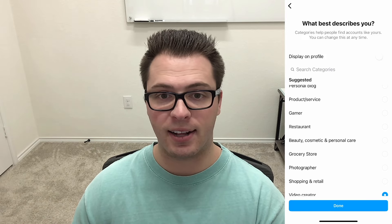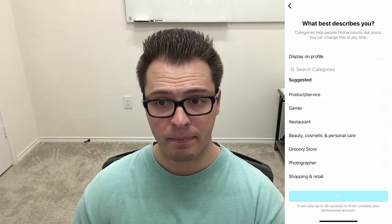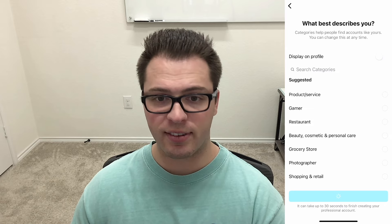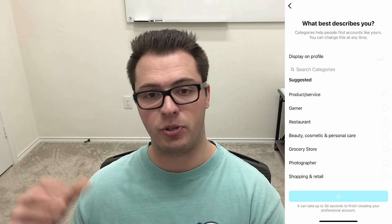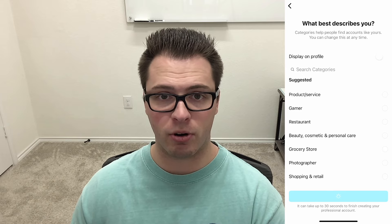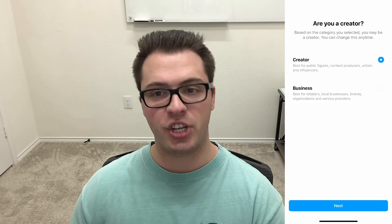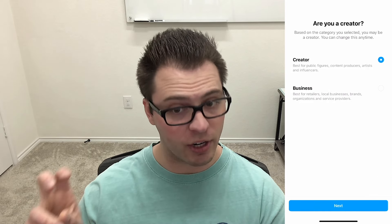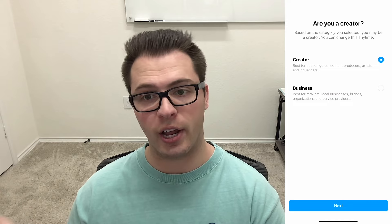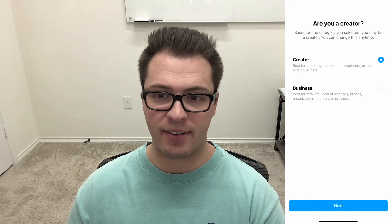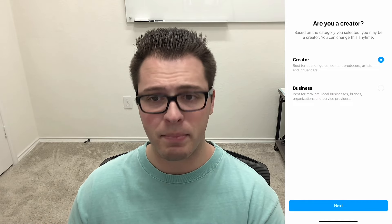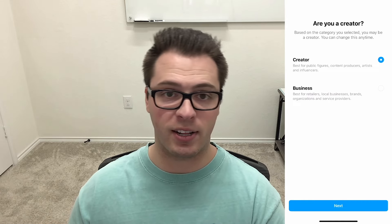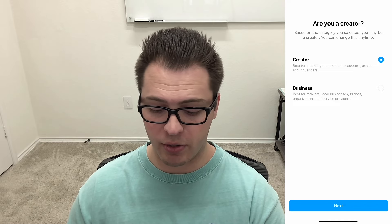Choose that and click done. Now you can change between account types — business, creator, or personal — at any time. You'll see it gives you two options for your professional account: creator or business. They have slightly different tools but are very similar. They both have analytics and other features, so choose whatever is best for you.